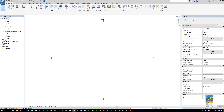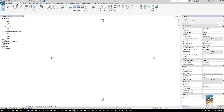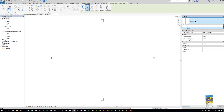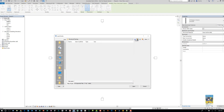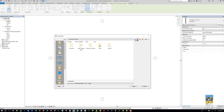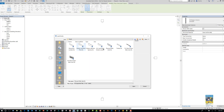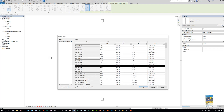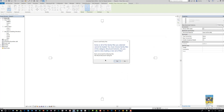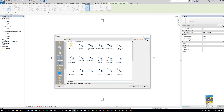I have Revit 2018.2 open. If we go to the Structure tab of the ribbon, we've got the Column command here. Start the column command and you've got different column types to pick from — we can load more if needed. Just pick the type of material and size you want. For example, let's look at Wood and find something round — we'll place this round column.